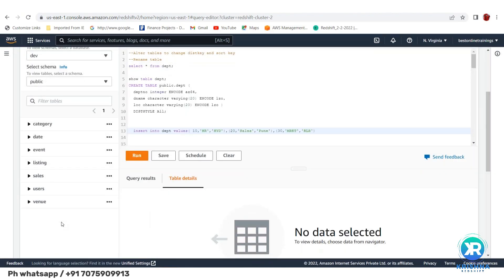When you first create the cluster, some default tables come pre-loaded — similar to Oracle's Scott/Tiger schema with employee and department tables. Here you have tables like category, date, event, listing, sales, users, and venue. You can use these to play around with queries, like SELECT COUNT(*) FROM category.